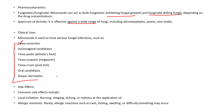It can be used in treating tinea problems, diaper dermatitis, oral candidiasis, vulvovaginal candidiasis, and related conditions. Side effects include burning, stinging, and redness at the site of application, and it can also cause allergic reactions like rashes, itching, and swelling.